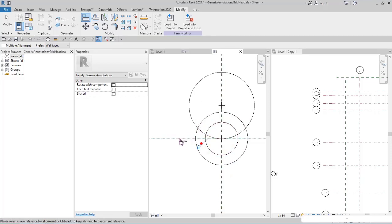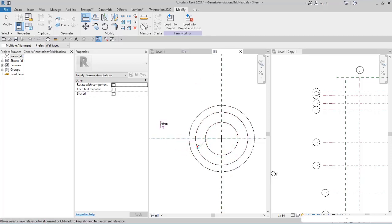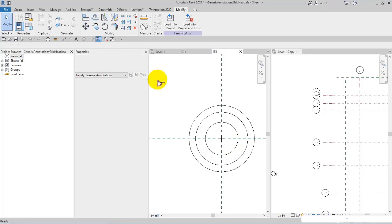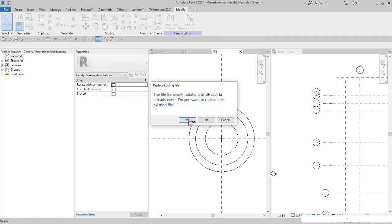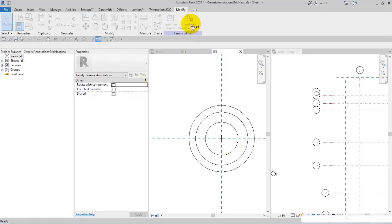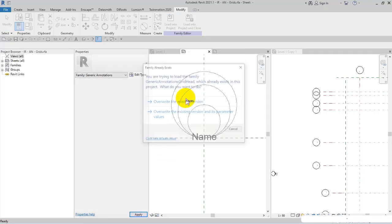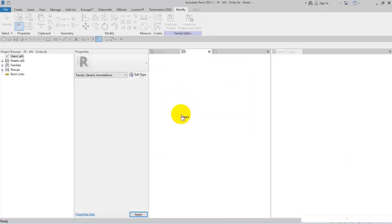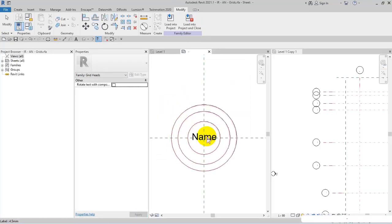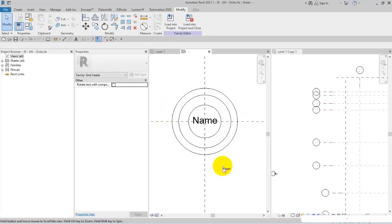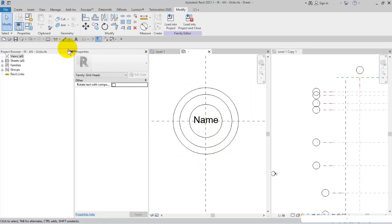I place the center of the circles on the center of the grids, Ctrl+S to save, and then load into the project. Now it is more ordered as you can see.